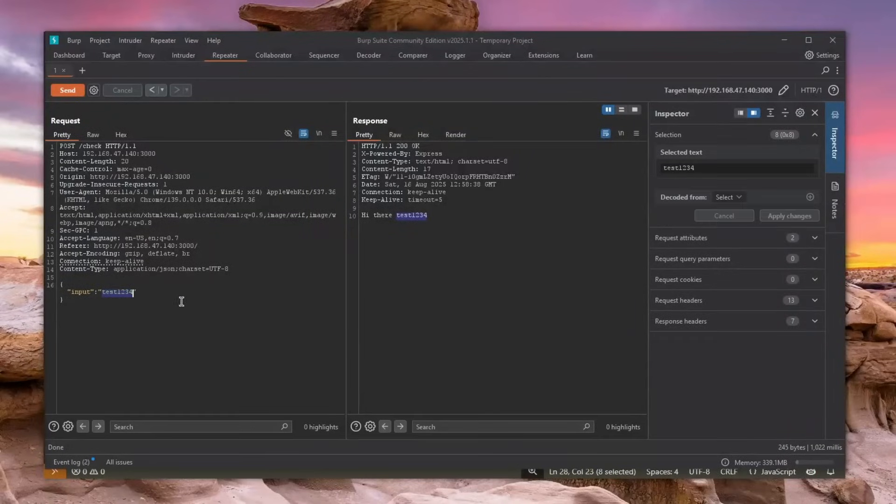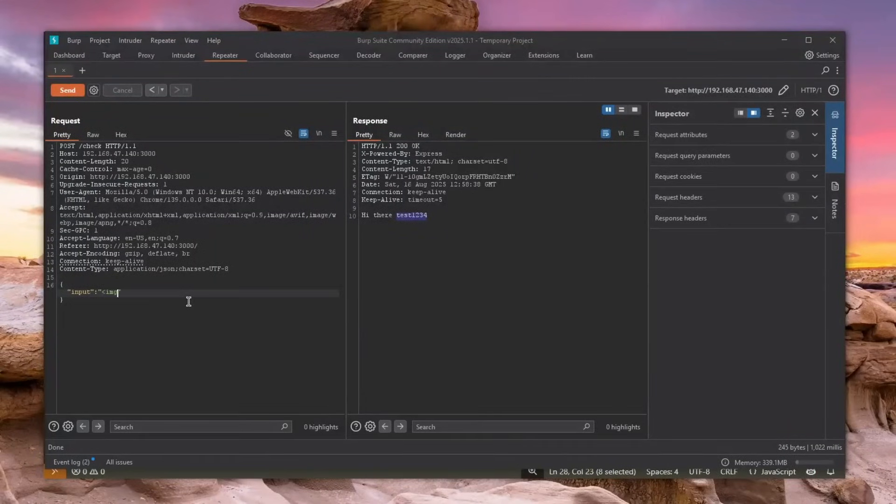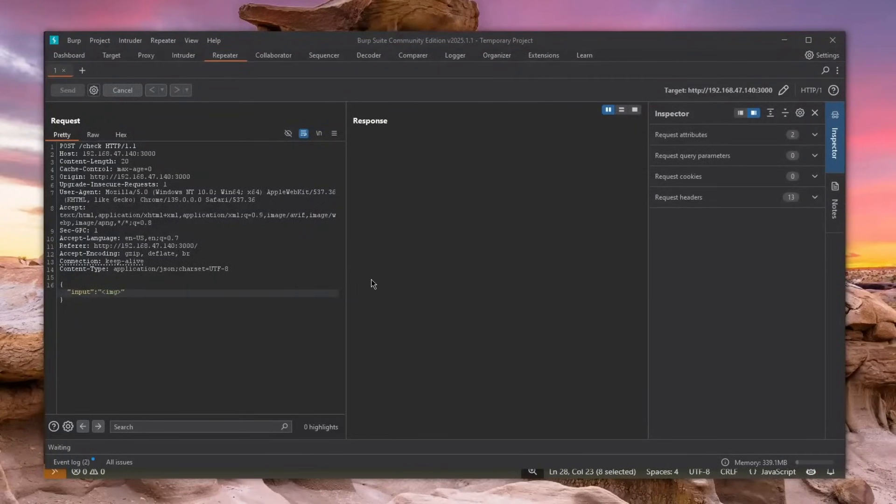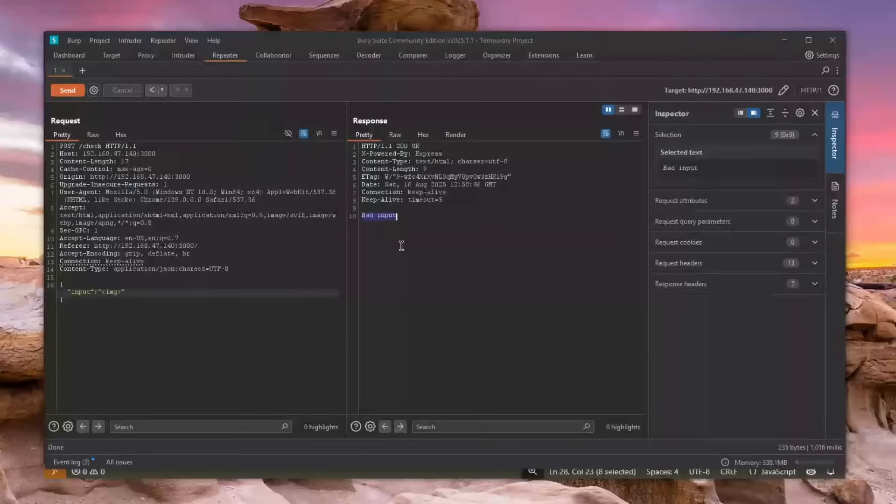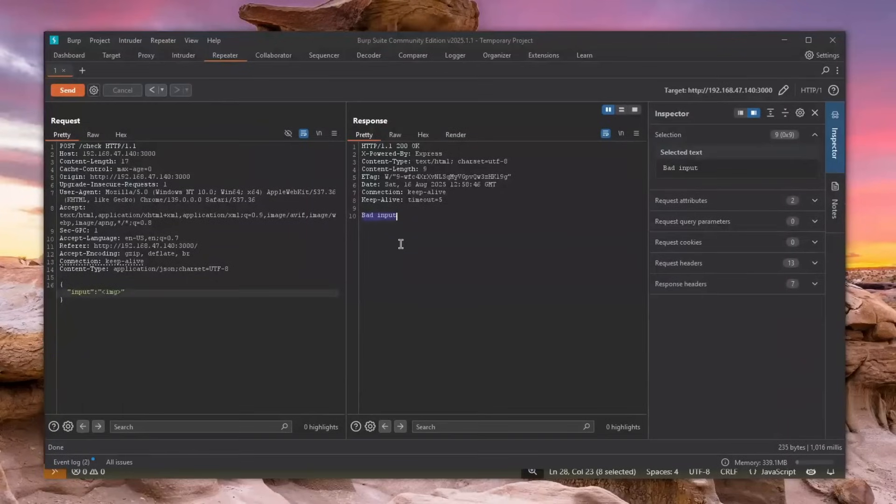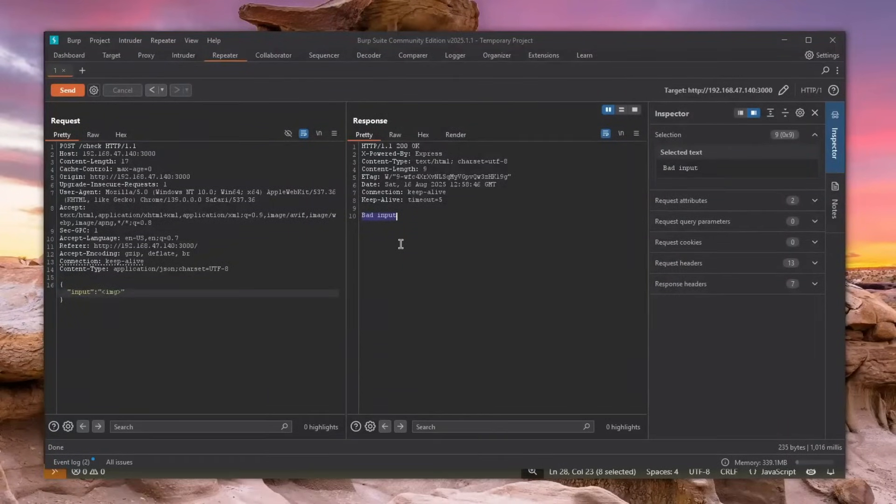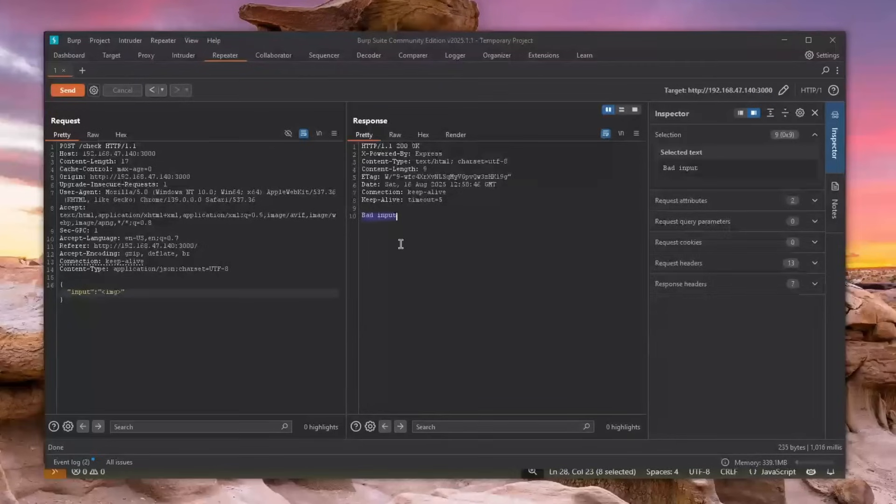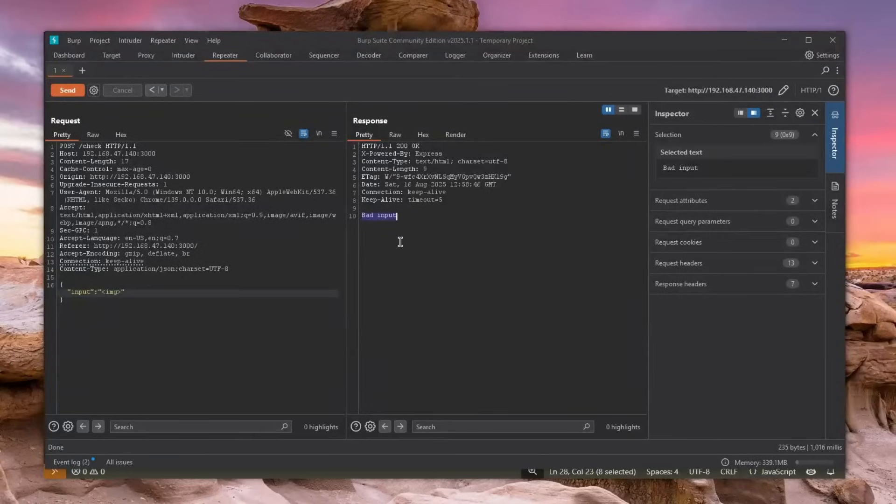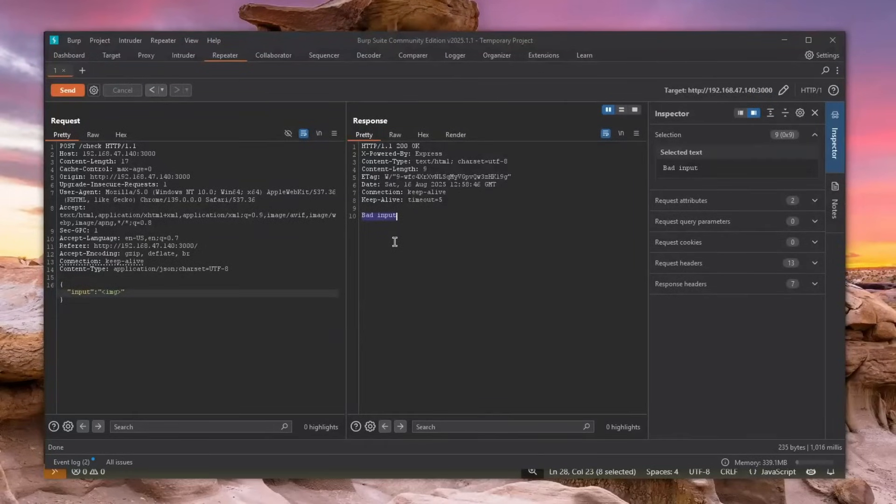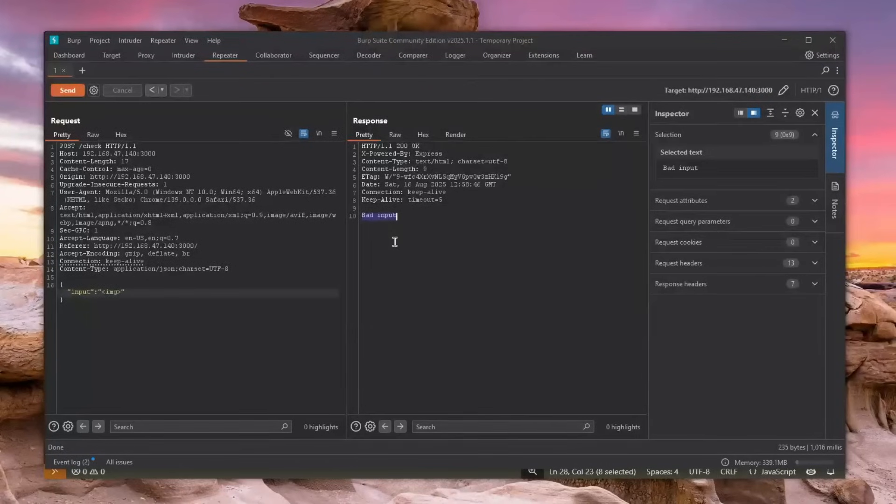Click send and it will tell me hi there test1234 because that's my name. But if I enter an image and click send, bad input. Now let me tell you, if you want to have XSS here, it's probably going to be stored, not reflected XSS, because you cannot reflect an array. If you trick a victim somehow to reflect an array, then I don't know, that's just a bug on the browser. But again, this is not for reflected XSS.